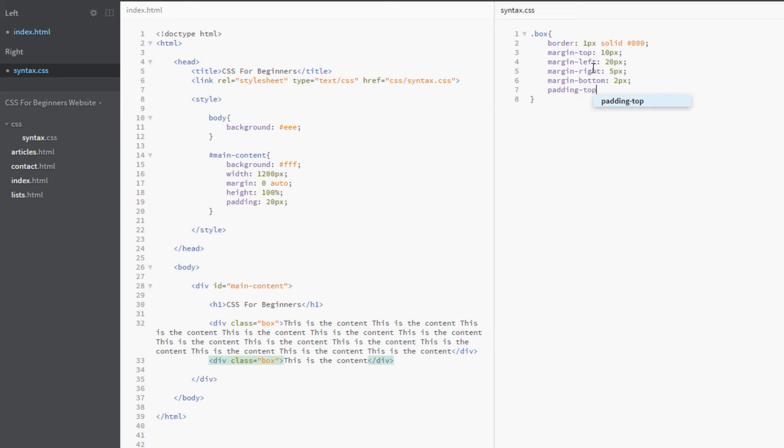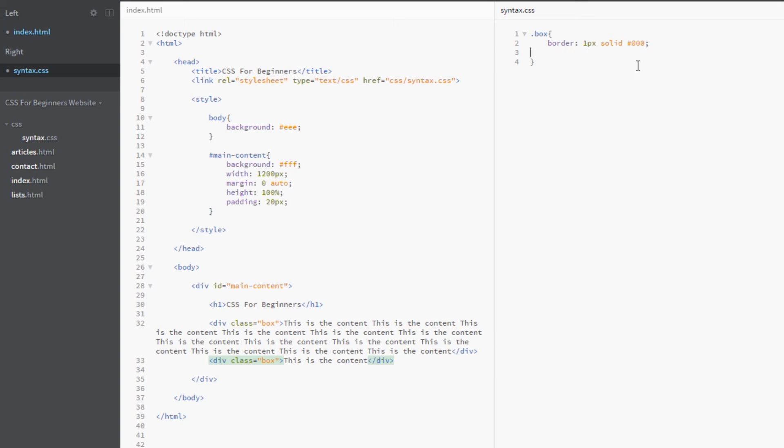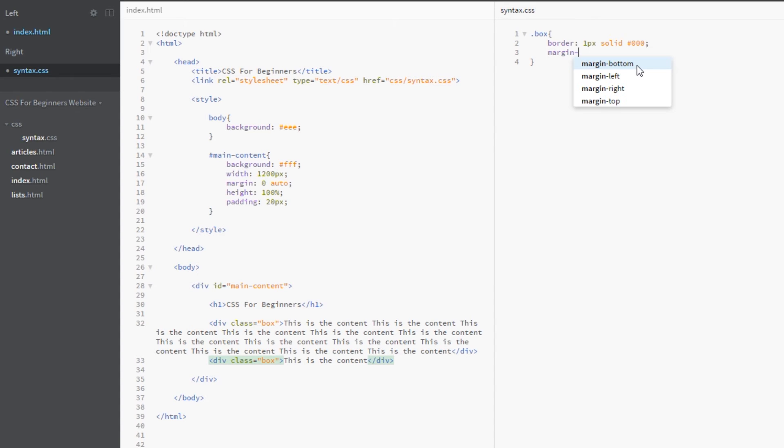So why would we ever use this? I very rarely use this, but a couple of scenarios in which I would: if I just wanted to apply a margin to one side, I couldn't care less about the margin on the other three sides - I didn't want them to have one - and I just wanted the margin-top to be 10 pixels.